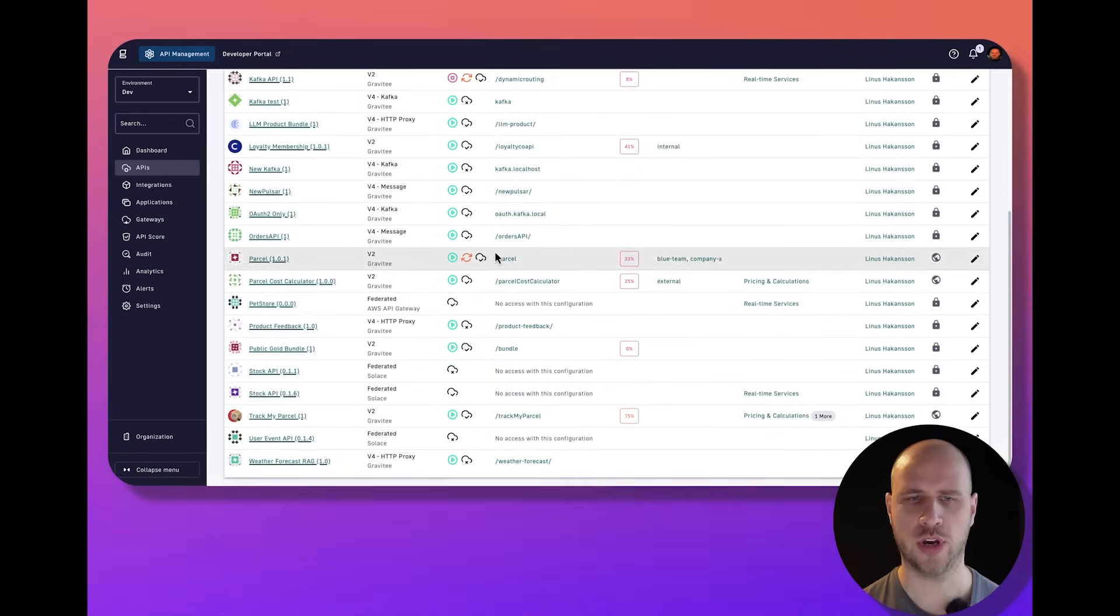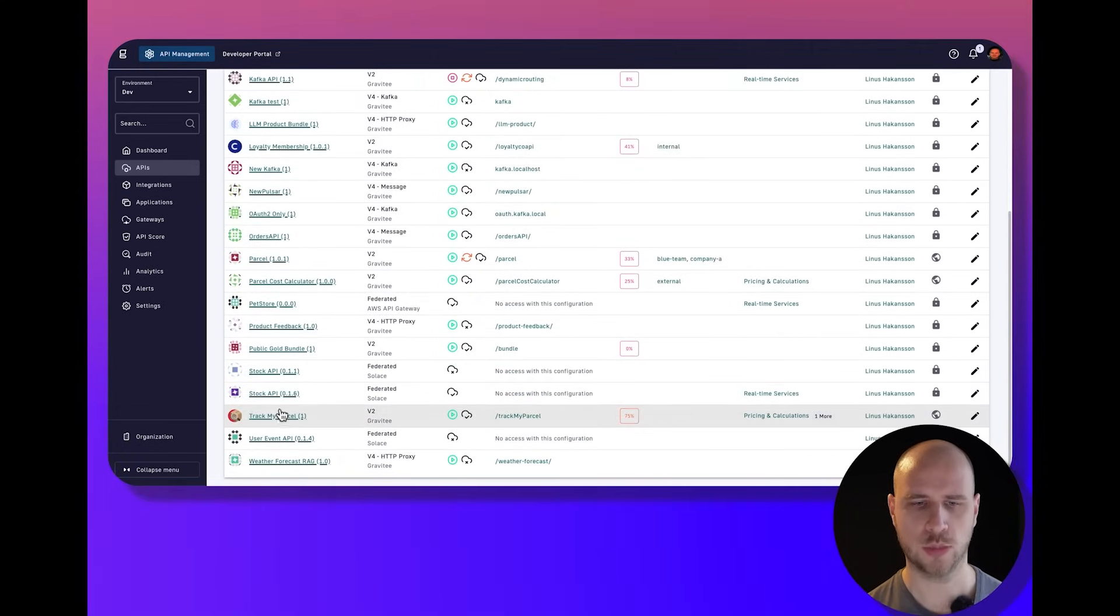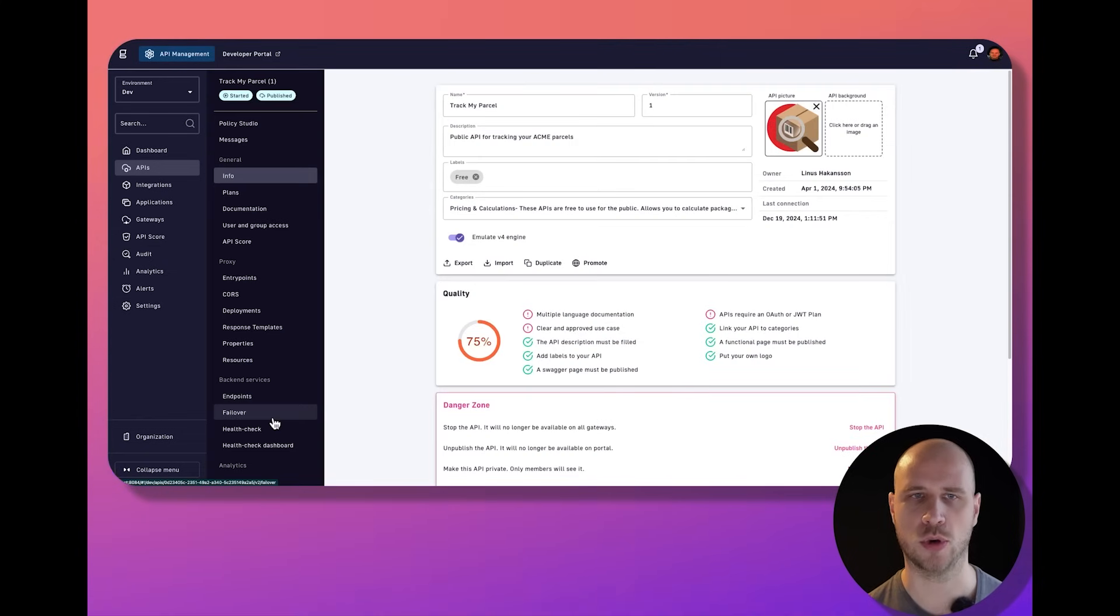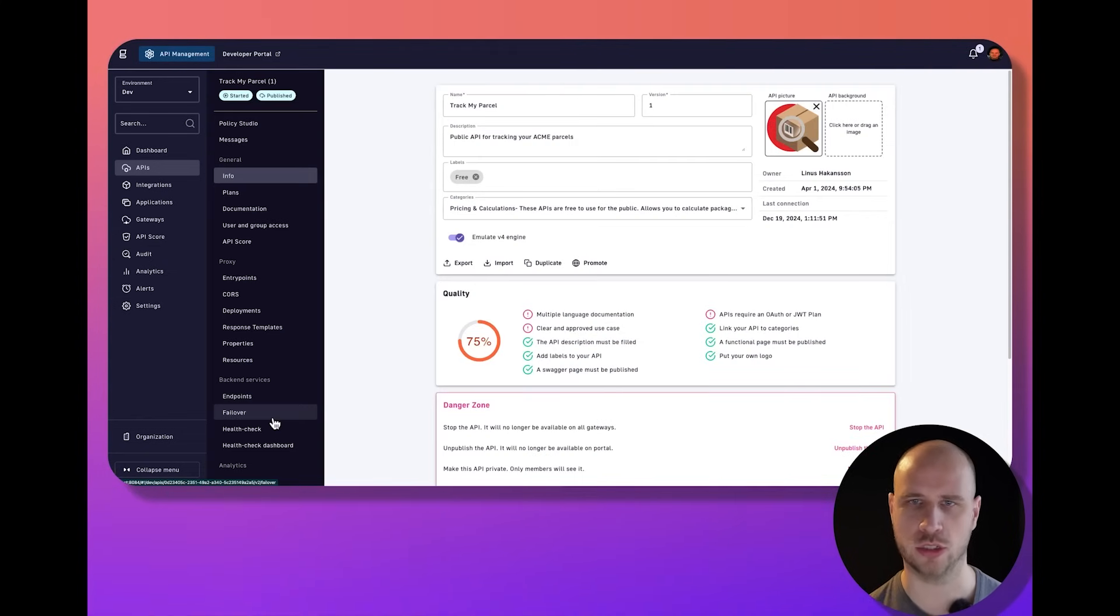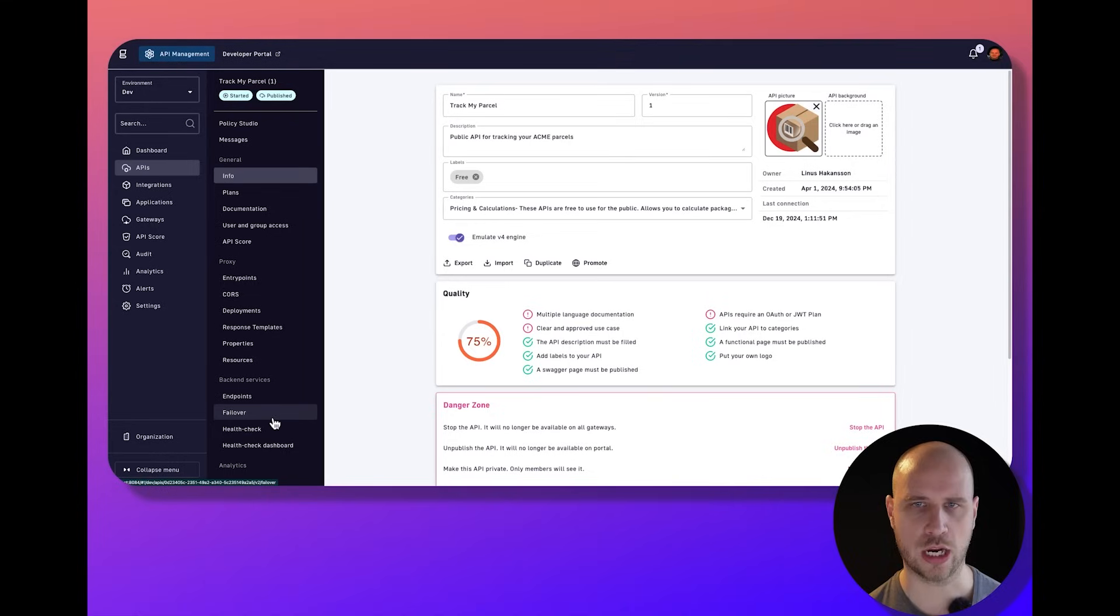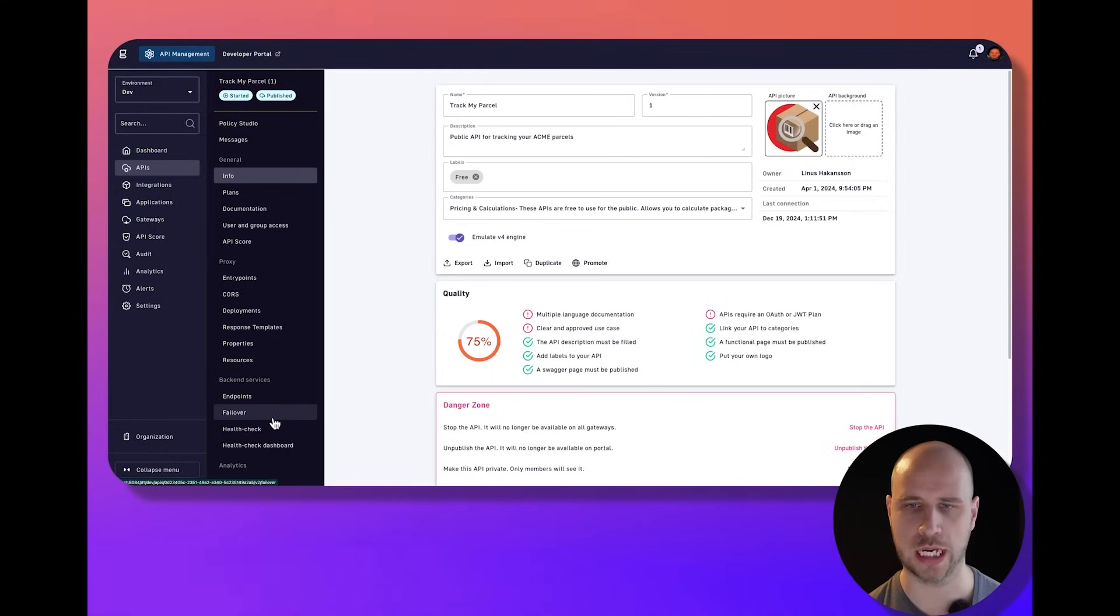Wearing the API provider hat, I'm going to look at an API that I want to expose to my customers called TrackMyParcel. It gives my customers access to interact with parcel tracking and maybe ordering of new parcels through my APIs.